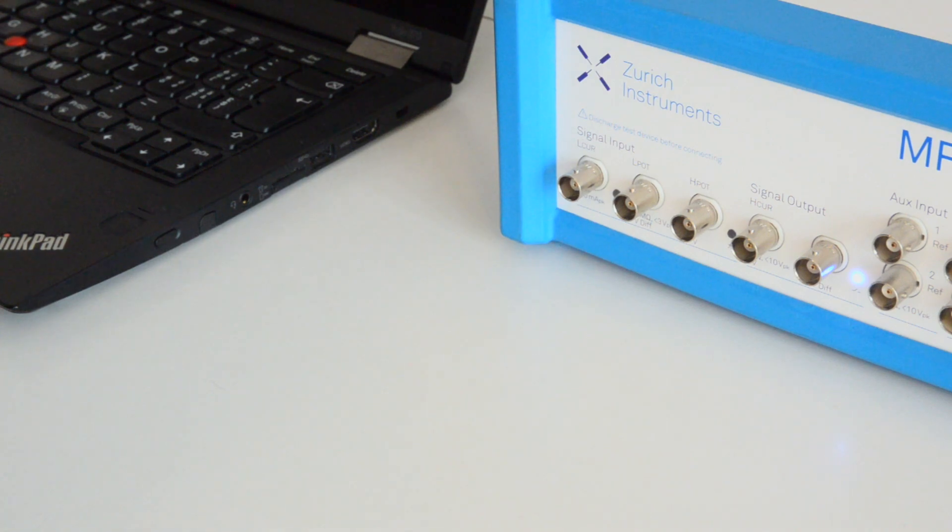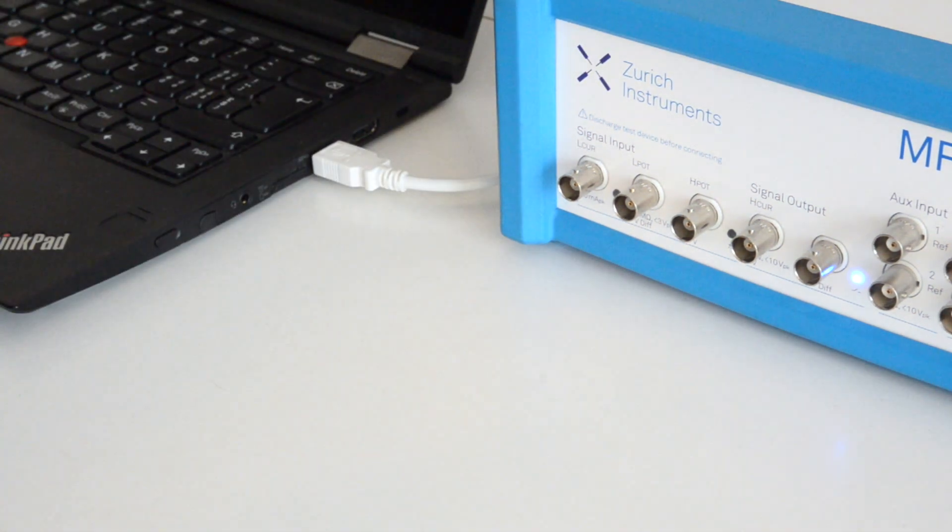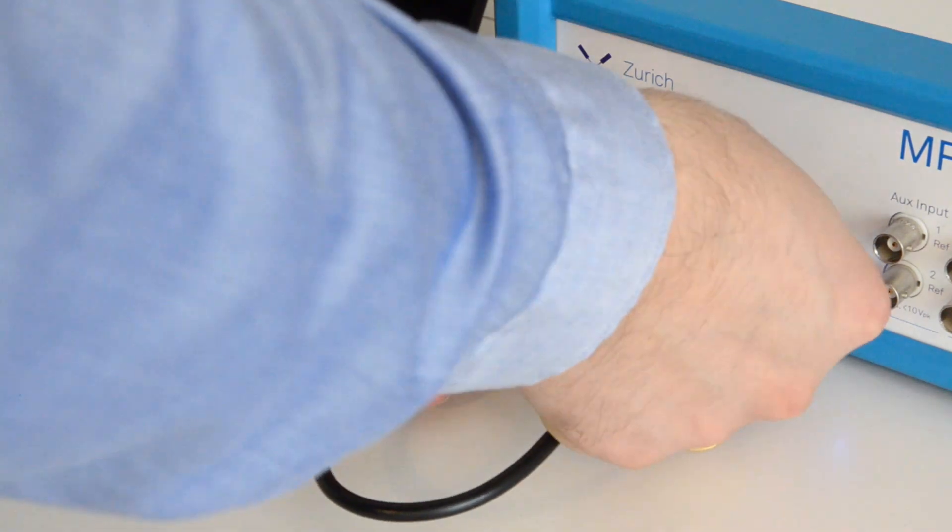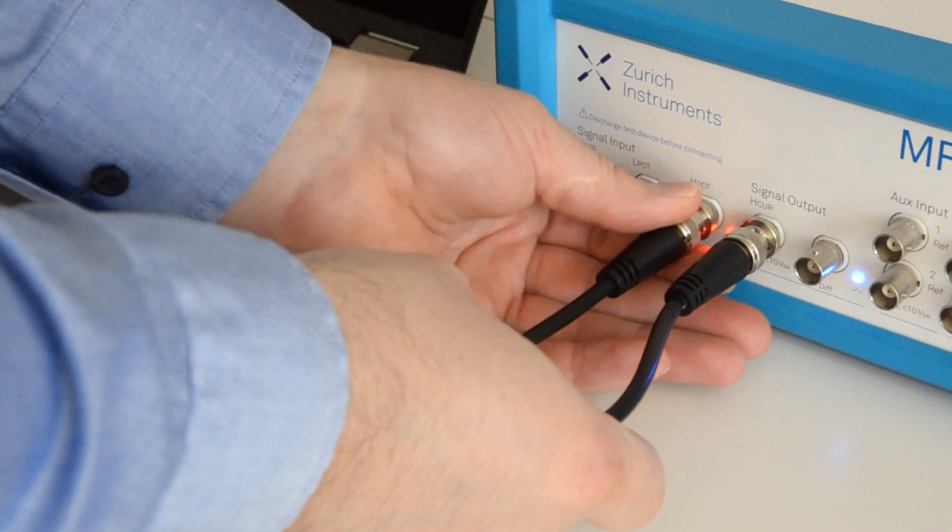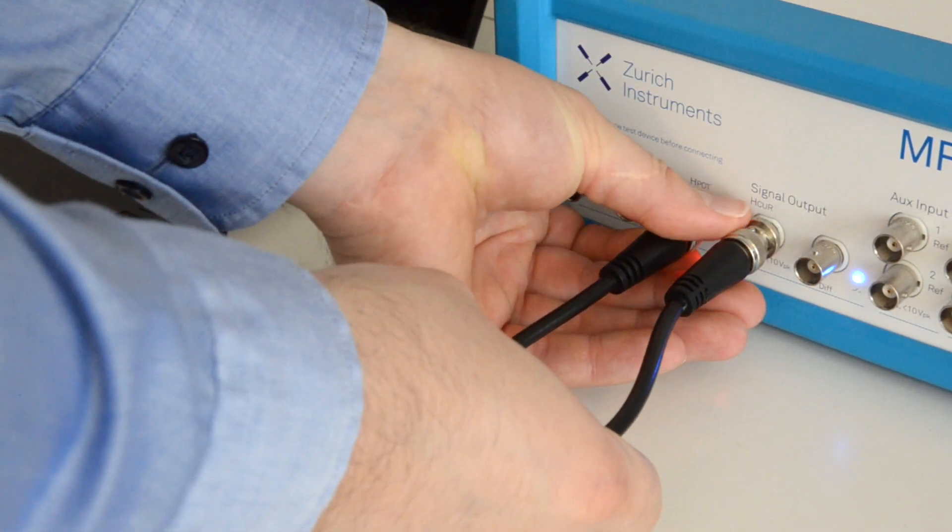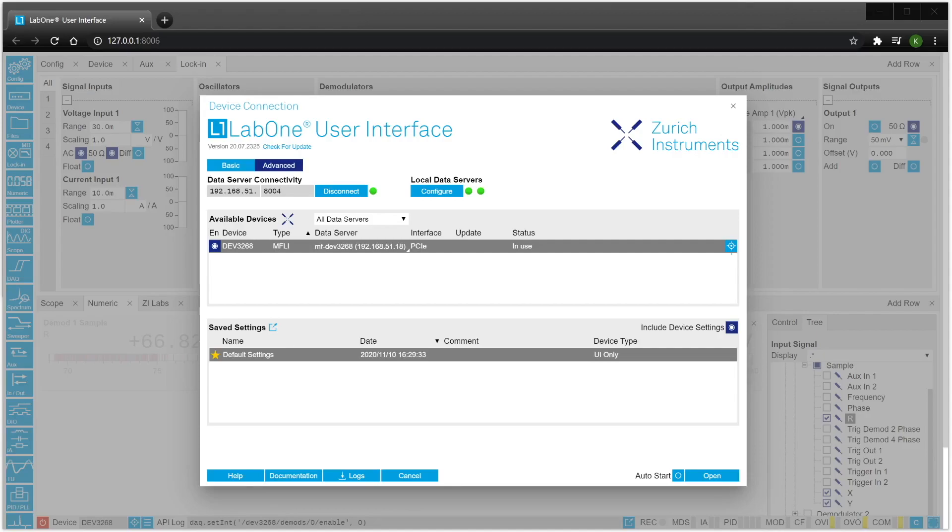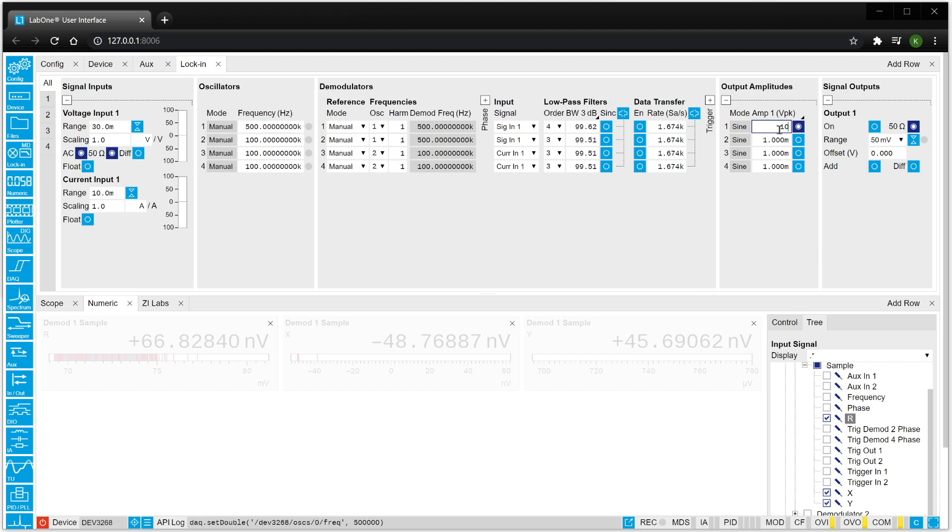First we connect the lock-in to the computer and loop the signal output to the voltage input. Then we launch the LabVIEW user interface and choose our lock-in amplifier. The UI opens and we define a test signal with a frequency of 500 kHz and 10 mV amplitude. We send this to the output.